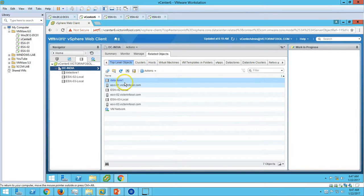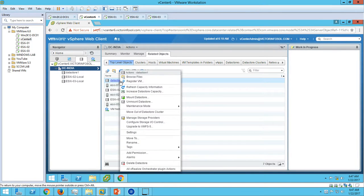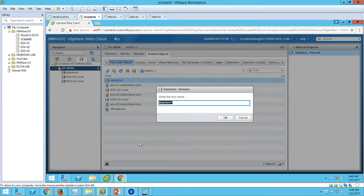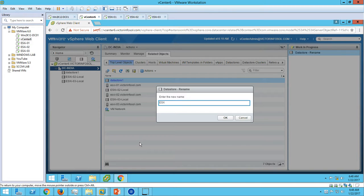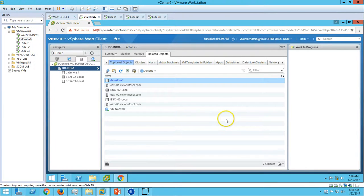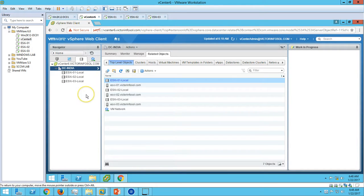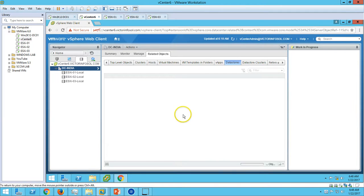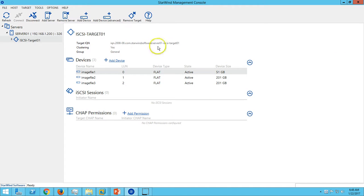Let's rename this so it can be identified: ESX-i01-local. We have three local storage, and now I'm going to add the datastore which is coming from Virtual SAN.